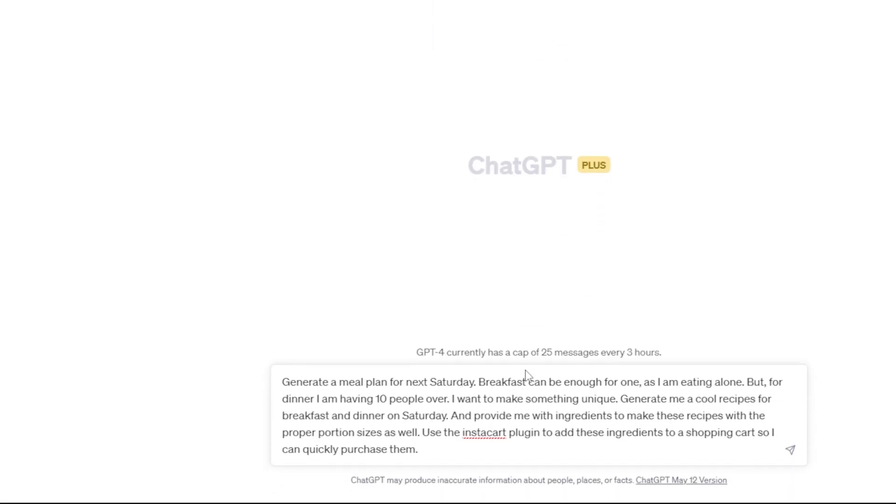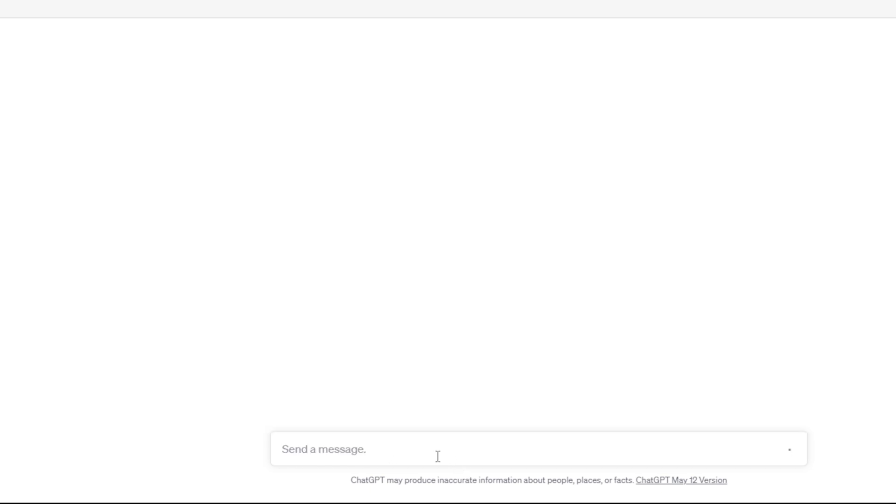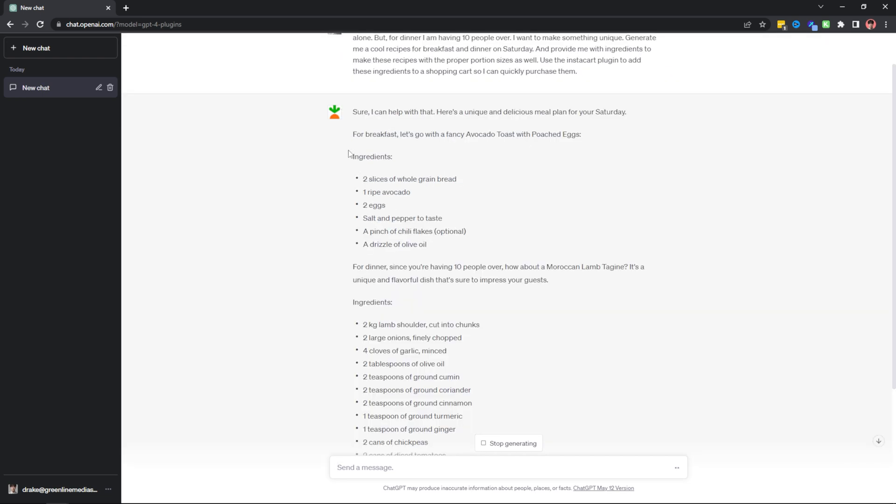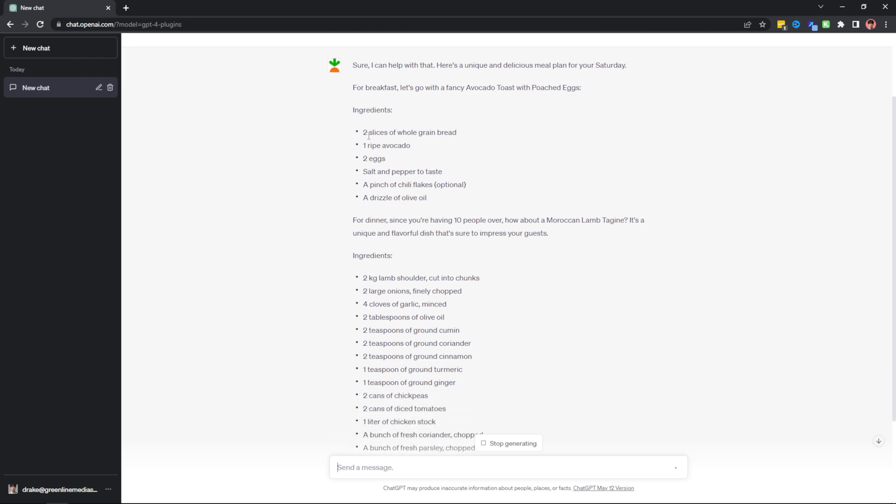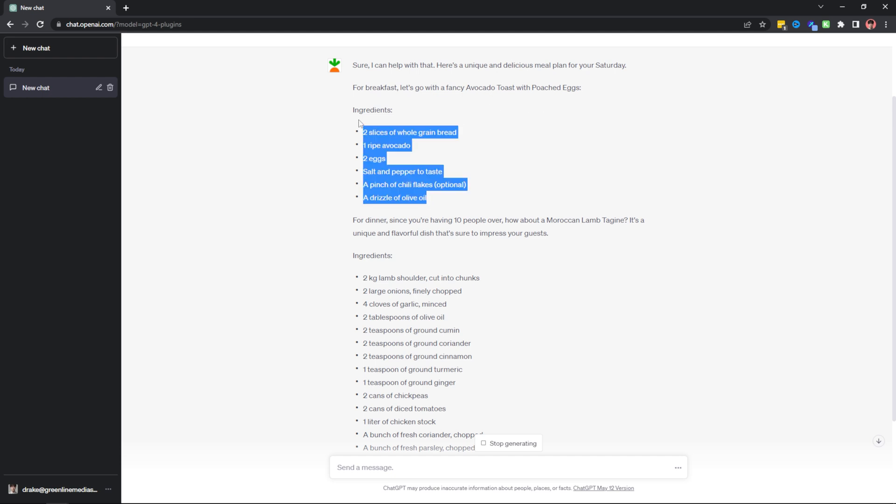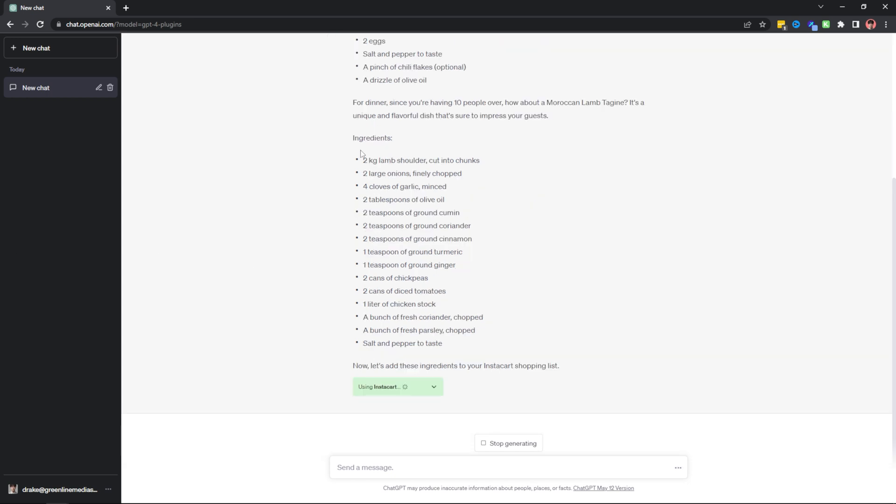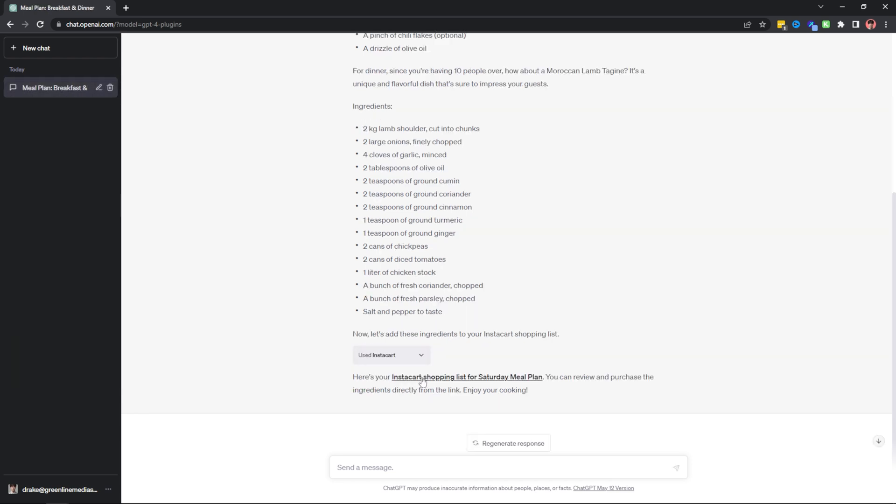Generate a meal plan for next Saturday. Breakfast can be enough for one as I'm eating alone. But for dinner, I'm having 10 people over. I want to make something unique. Generate me cool recipes for breakfast and dinner on Saturday. And provide me with the ingredients to make these recipes with the proper portion sizes as well. And then I say to use the Instacart plugin to add these ingredients to a shopping cart so I can quickly purchase them. When I send off this prompt, ChatGPT right away is going to get generating some unique and delicious meals for Saturday. So right off the bat, what it's done is it's generated me a fancy breakfast, an avocado toast with poached eggs. It's given me an ingredient list. What do I need to make this avocado toast with poached eggs? It's given me all this. And since I'm having 10 people over for dinner, it's generated this unique lamb dish. It's given me a ton of ingredients. And now what it's doing is adding these ingredients to my Instacart shopping list. And just like that, it's added all of these ingredients to my shopping list for my Saturday meal plan.